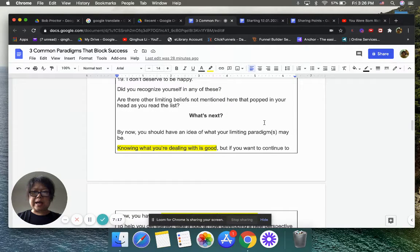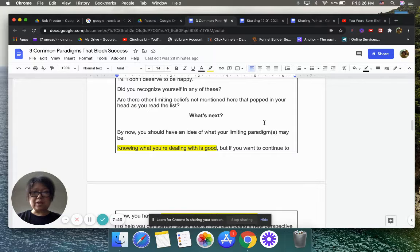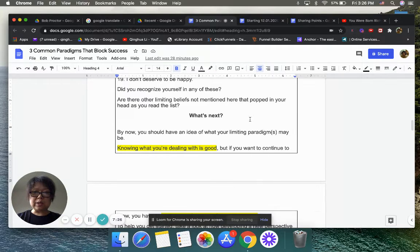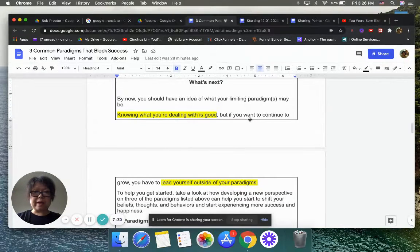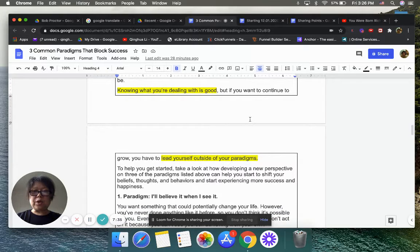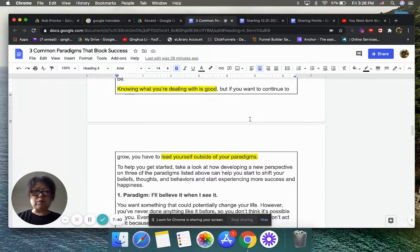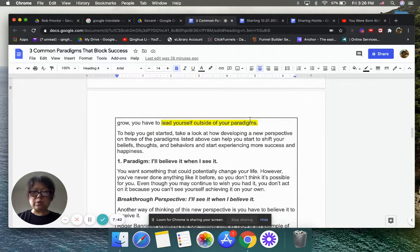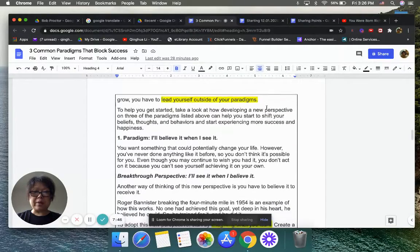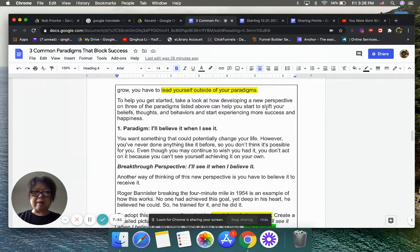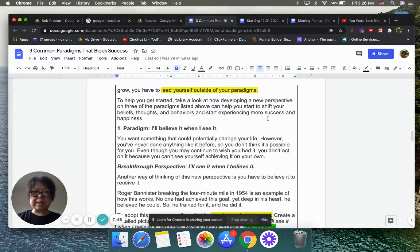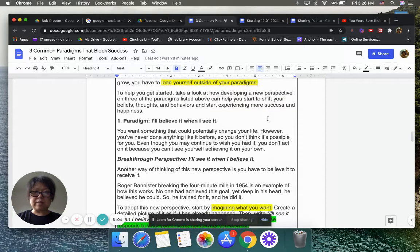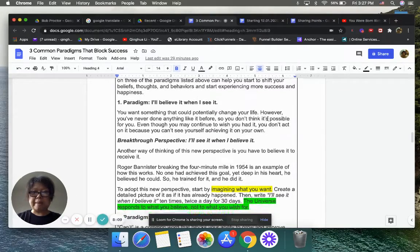Did you recognize yourself in any of this? Are there other limiting beliefs not mentioned here that popped in your head as you read this list? What's next? By now, you should have an idea of what your limiting paradigms may be. Knowing what you are dealing with is good. But if you want to continue to grow, you have to lead yourself outside of your paradigms.